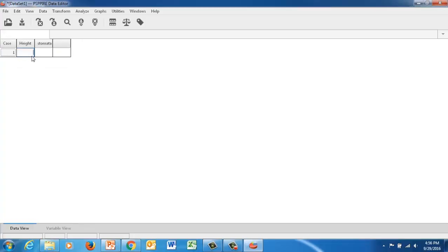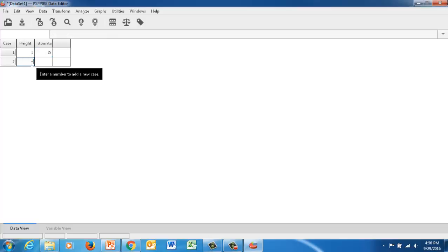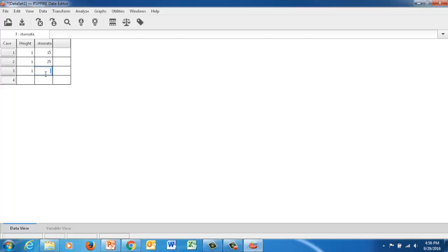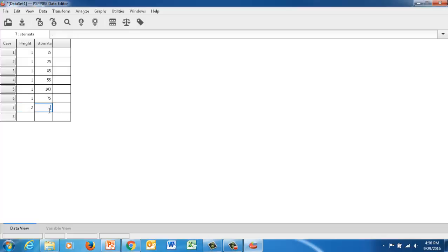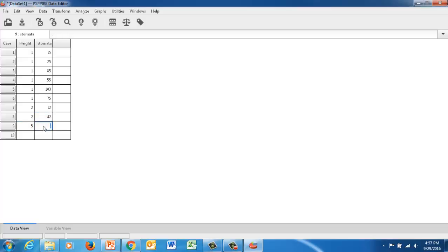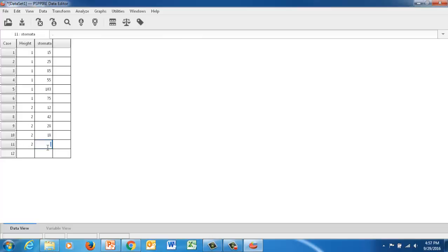And our first case, the height is in the first variable. And there were 15 stomata. So we're going to do this for all of our samples. Let's say we did six samples. Then our second group, in the low group, they have some other data to put in here. All right, so I'm just finishing these up. All right, now you may have a lot more data to put in there, which is great. But this is going to be enough for what we need to do.